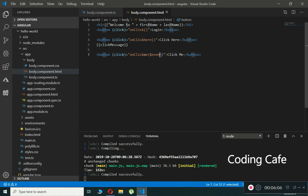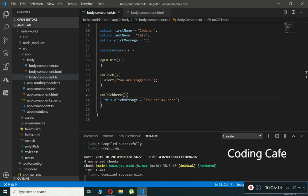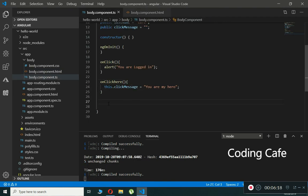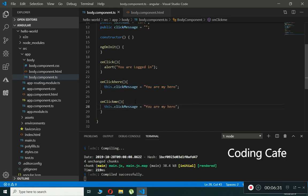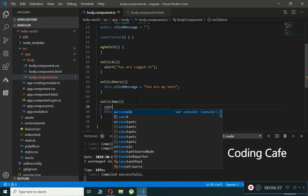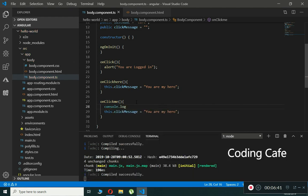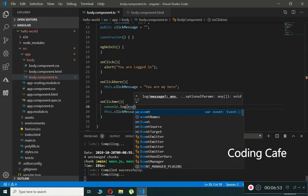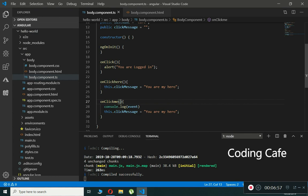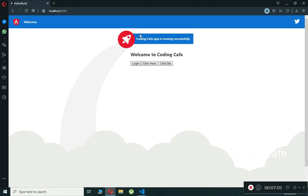We pass $event as a parameter — this is Angular's special variable that gives you all the information about the DOM event. Now that we are passing the parameter, let's also add it to the onClickMe() method in the component. Inside the method we'll type console.log(event) to log the event object. Add a semicolon at the end.